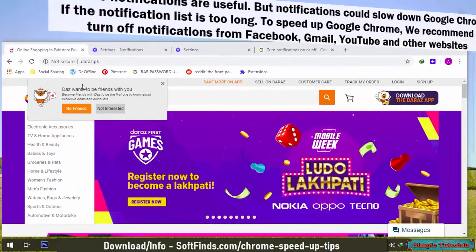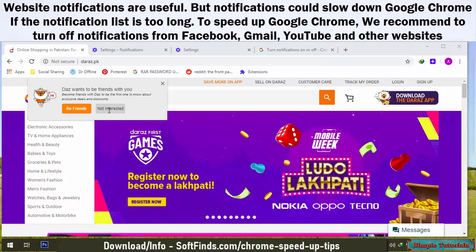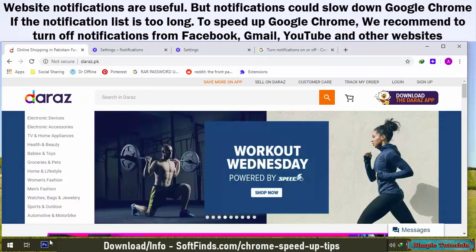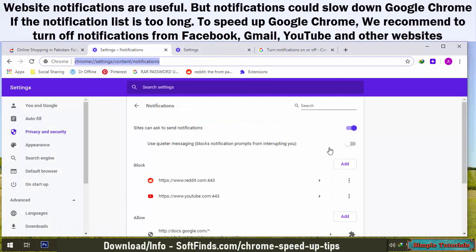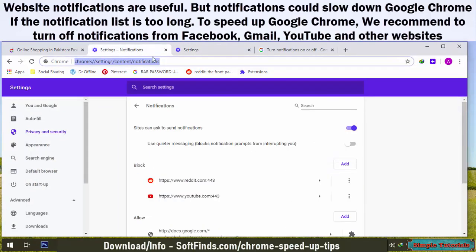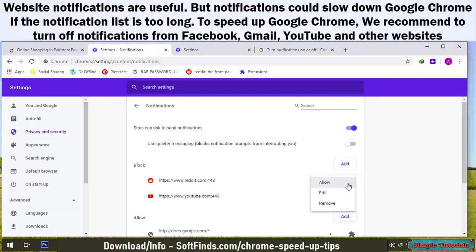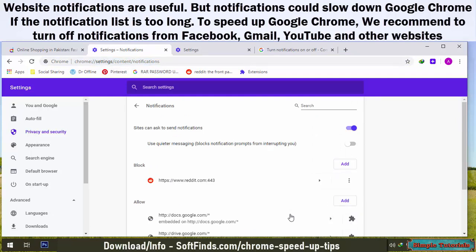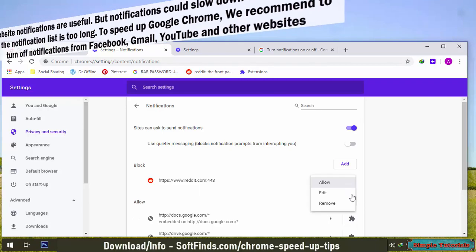Automated website notifications are useful, but notifications could slow down Google Chrome if the notification list is too long. To speed up Google Chrome, we recommend turning off notifications from Facebook, Gmail, YouTube, and other websites.